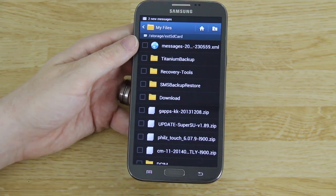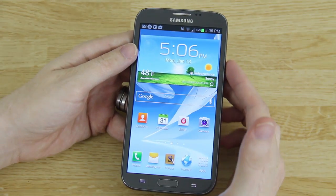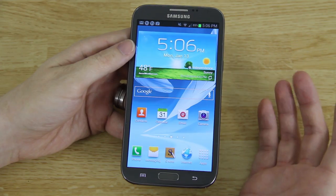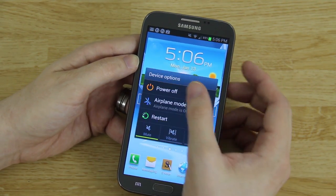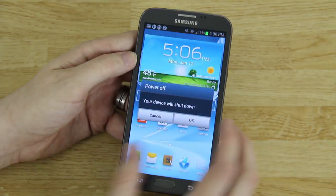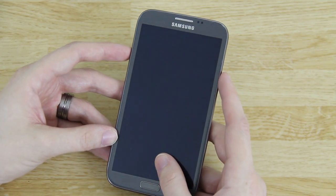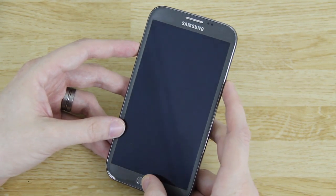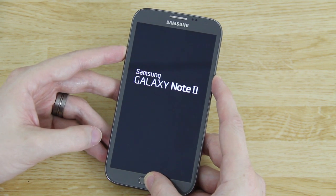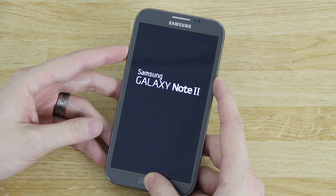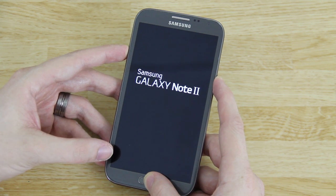Now that we have custom recovery and we've backed up everything, we can install the ROM. Power the device off. When the device is off, hold Volume Up, the Home button, and the Power button down. On most phones you can let go once you see recovery booting, but on this one you need to keep holding it until you're actually in recovery.